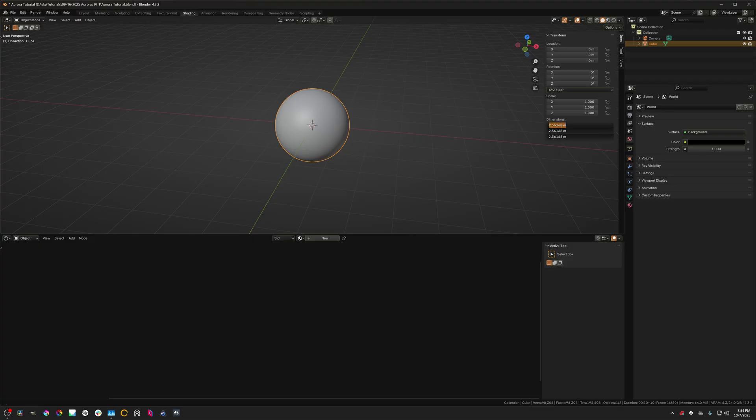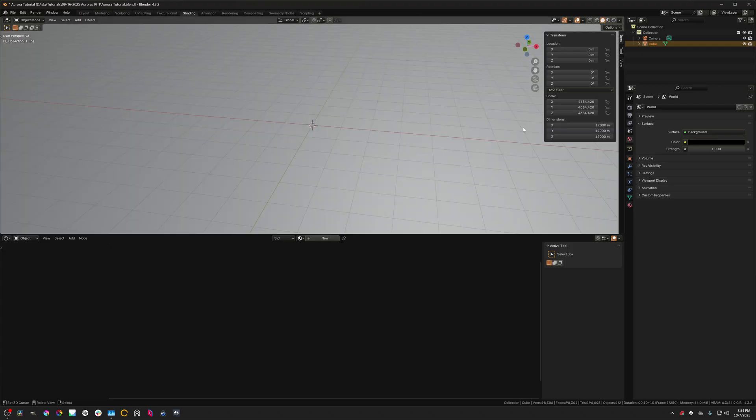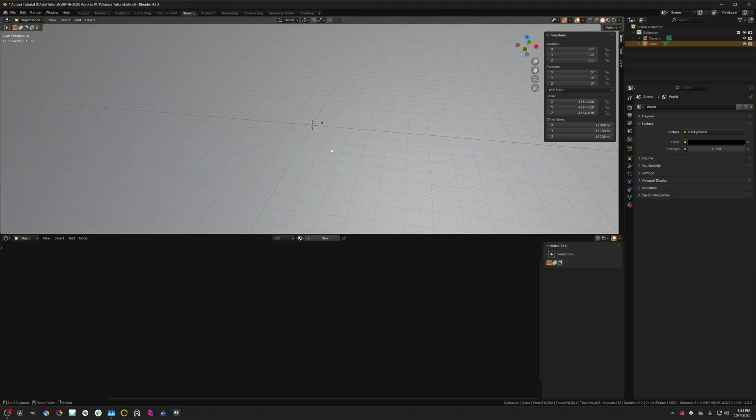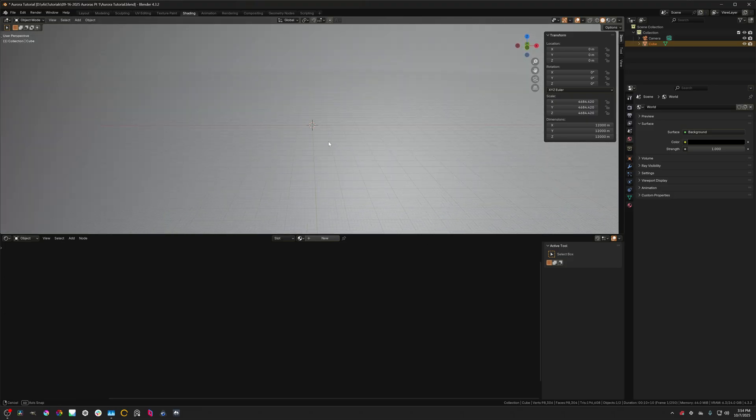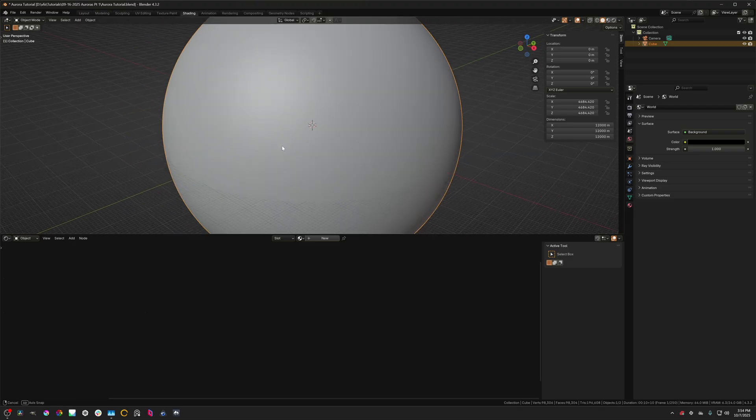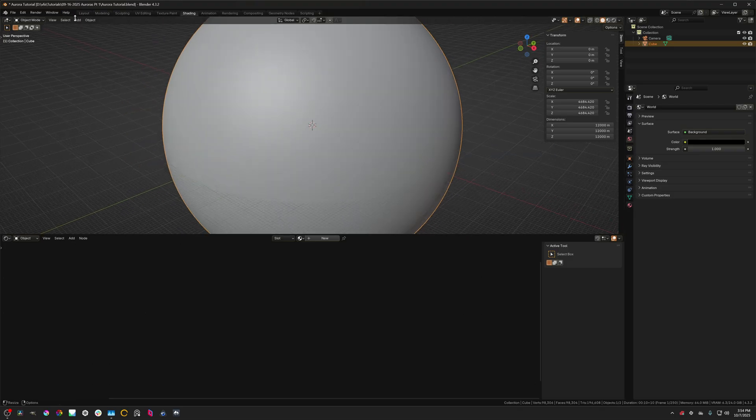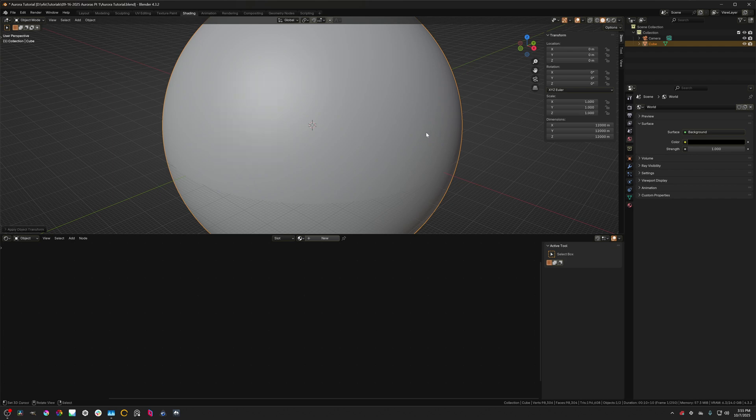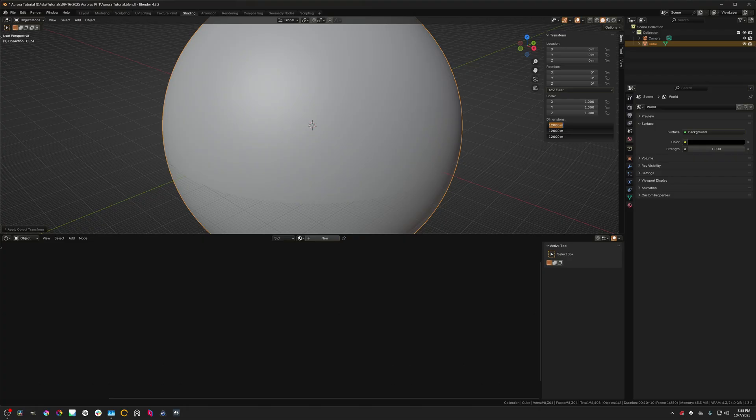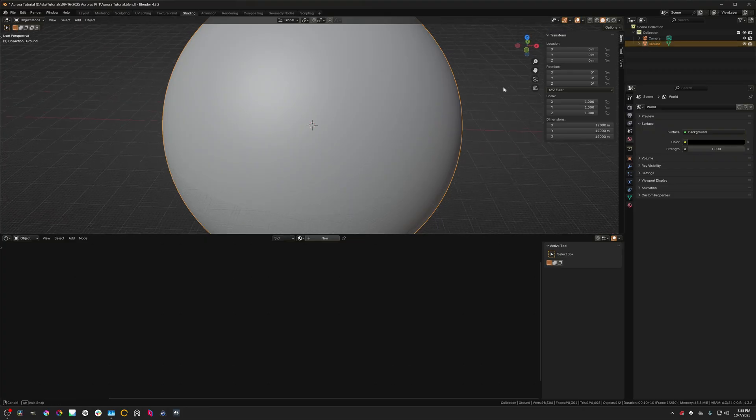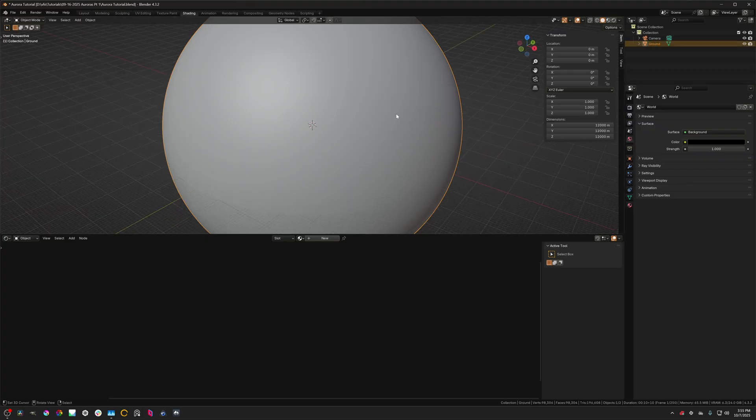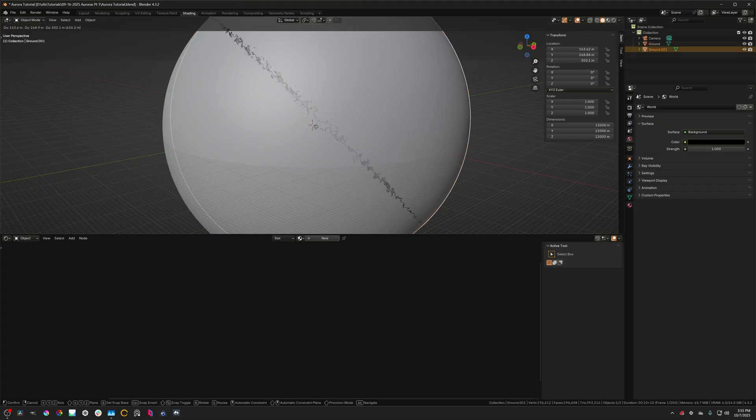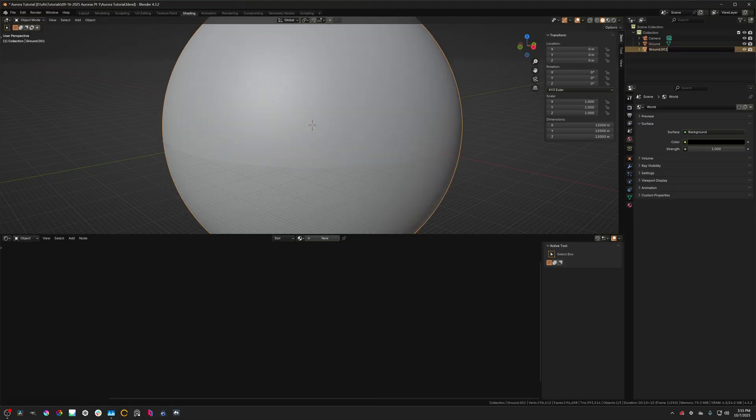So earth's diameter is 12,000 kilometers or thereabouts so I'm going to set the dimension to 12,000. This is 12,000 meters so it's 1 to 1,000 scale but 12,000 kilometers a bit much. We don't necessarily need to work with complete real world scale. And then I'm going to press ctrl a and apply the scale here. So make sure the scale is one on each axis and the dimensions is 12,000 on each axis. And I'm just going to call this the ground sphere and then I'm just going to leave this one be. I'm going to shift D to duplicate it and then call this one our auroras.